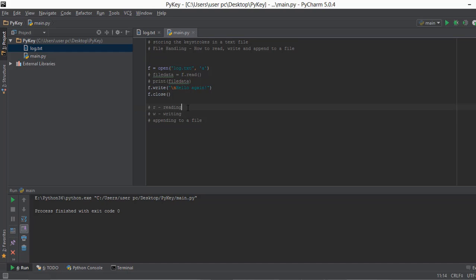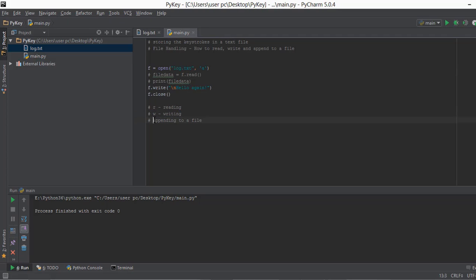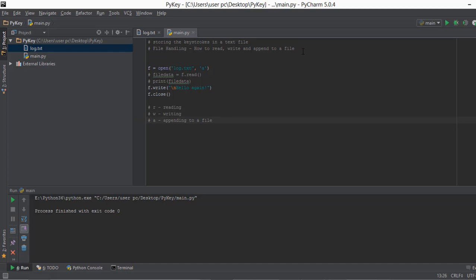In our keylogger we'll only be using append mode — not reading or writing mode. We don't use writing mode because every time a keystroke is pressed we don't want log.txt to be recreated from scratch. Instead, when a user presses 'a' and then 'b', we want 'b' to be appended to the existing log.txt. That's why append mode is the only one we need.